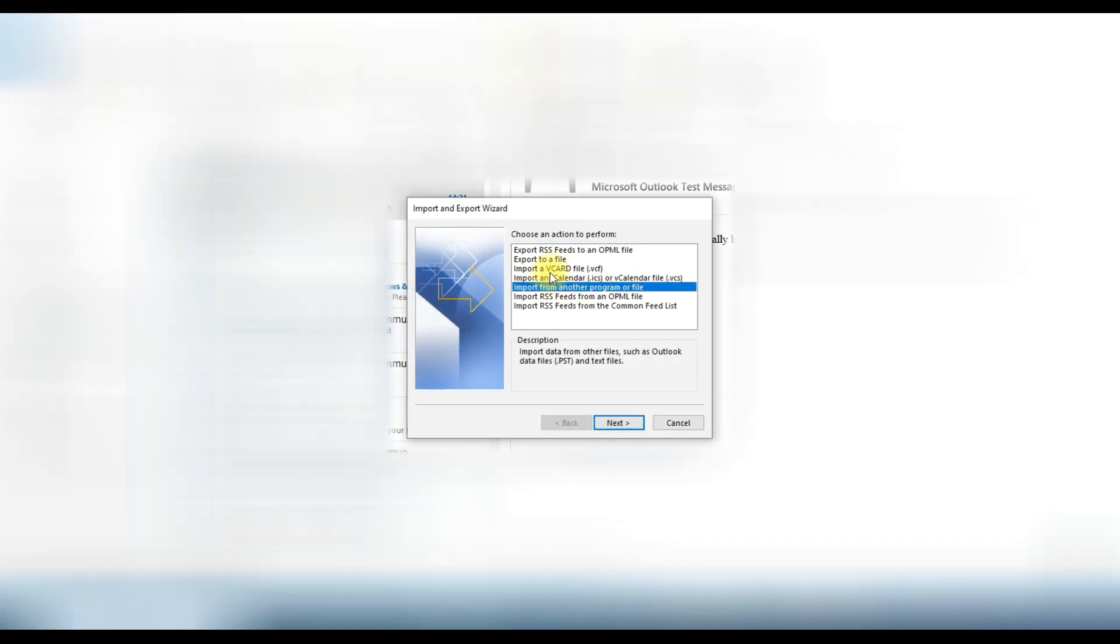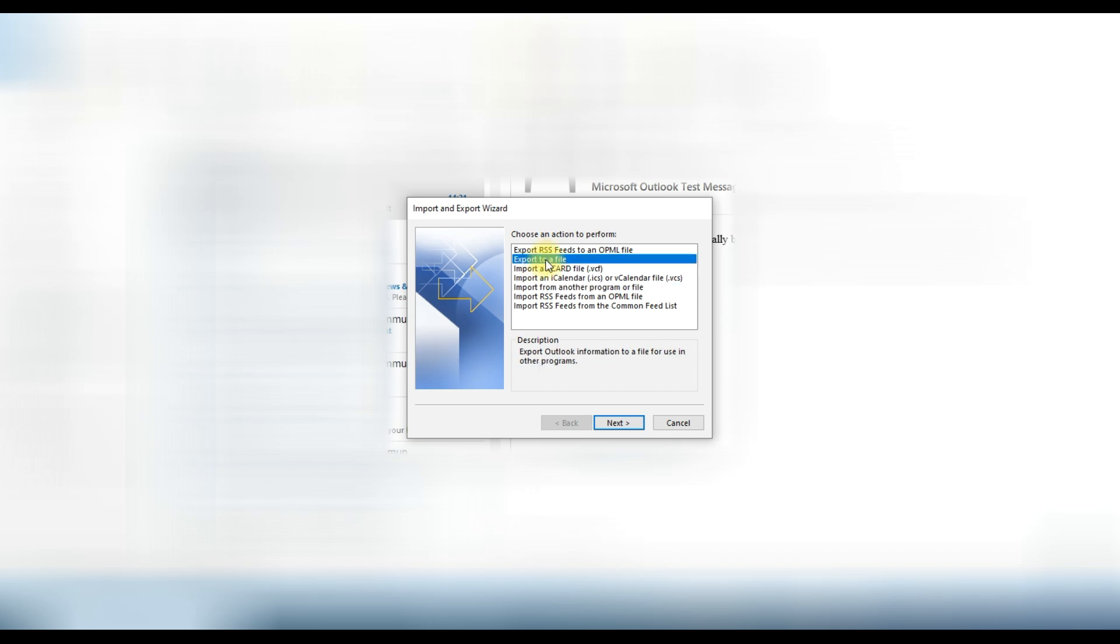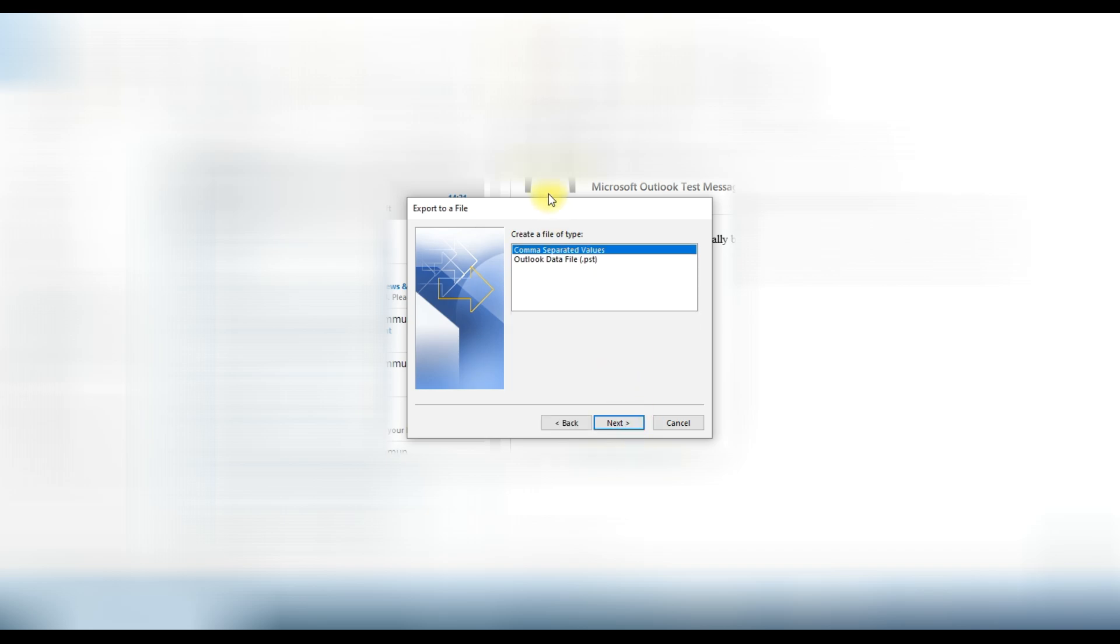Now you can see multiple options here but we need to export it to PST. So we will click on export to a file and then click on next button.